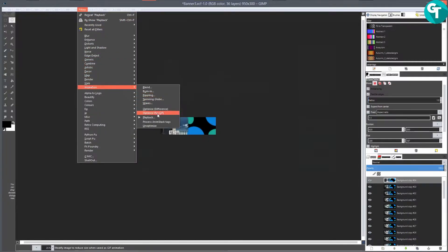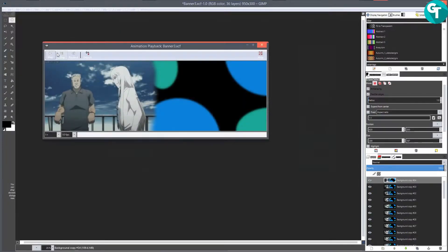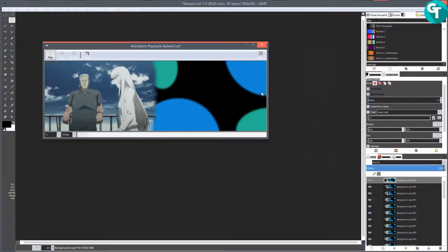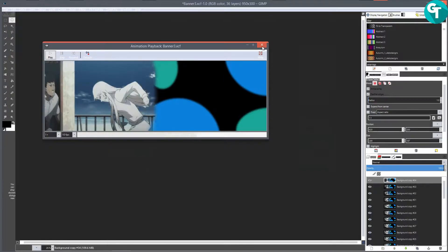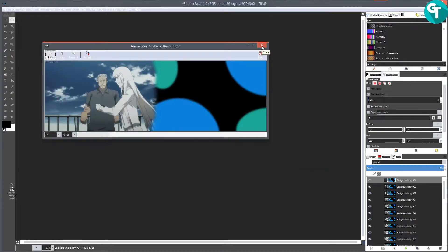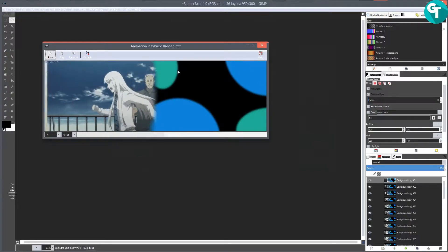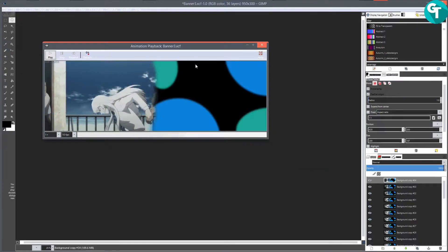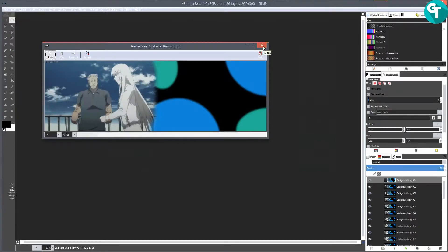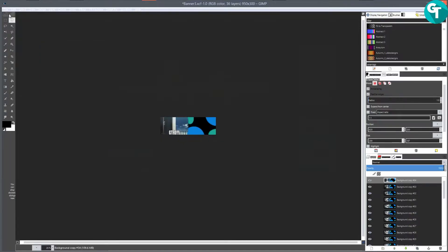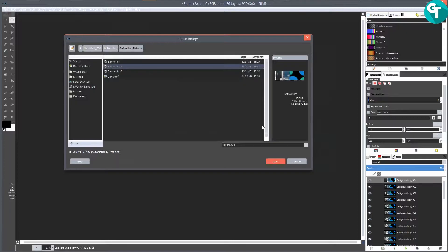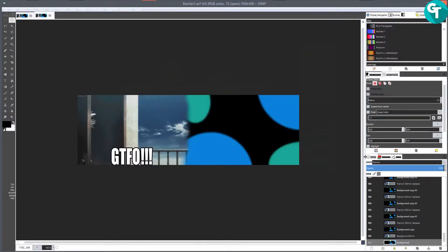If I go to Filters > Animation and play this banner I just made - it's nothing special, just something I threw together - you'll see that I have the background here and the GIF was over here. I'm going to go ahead and open up the second part to this.